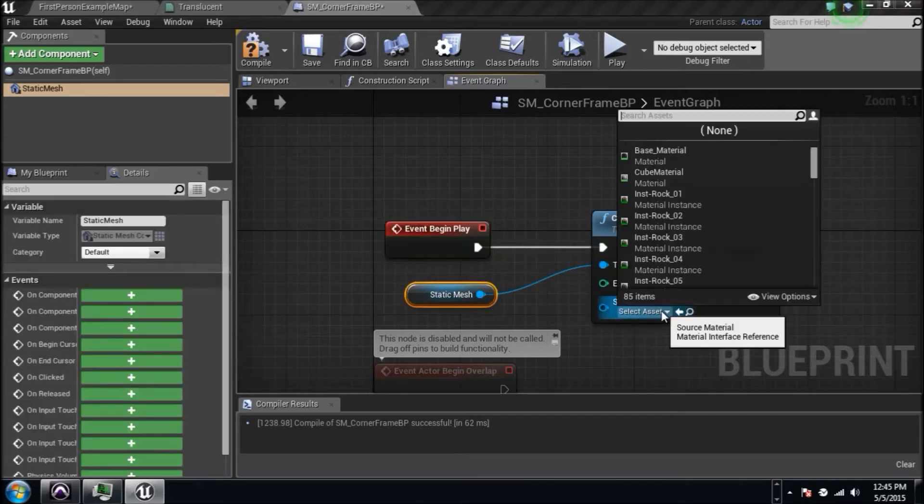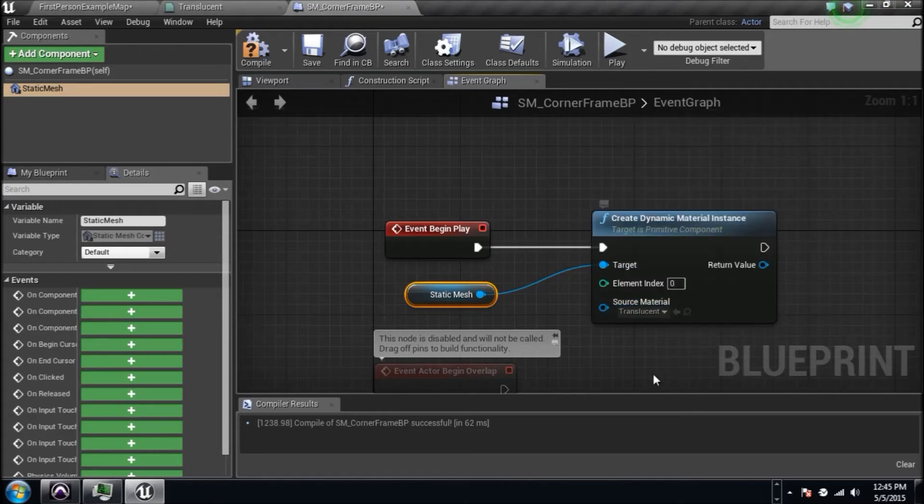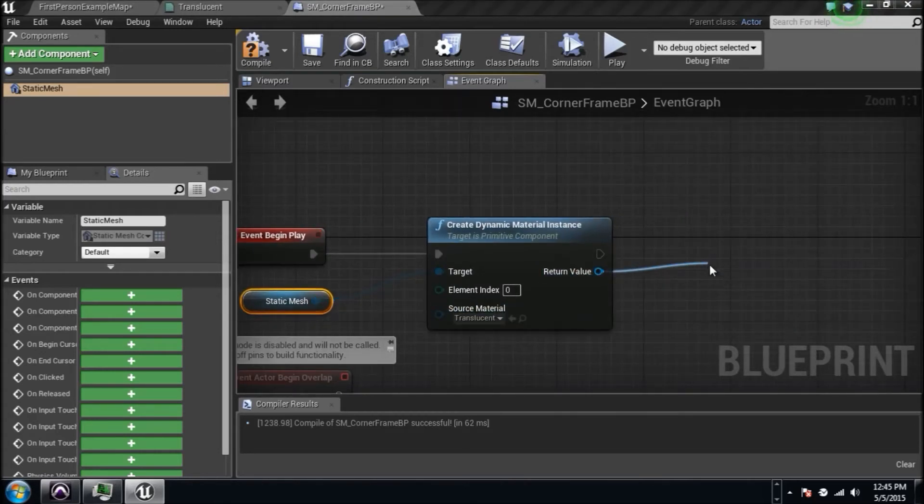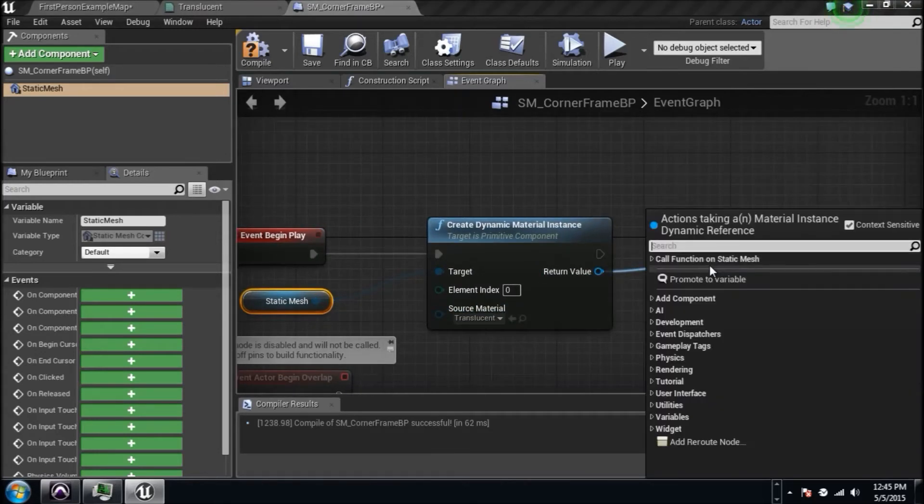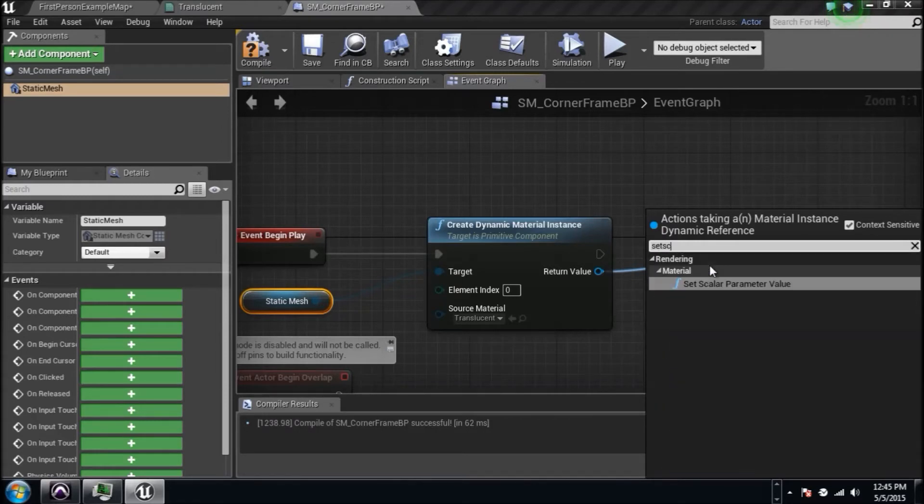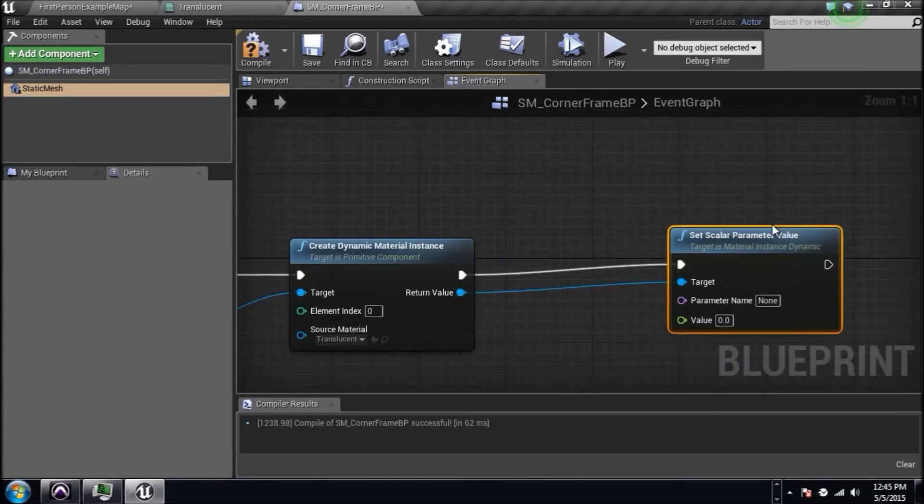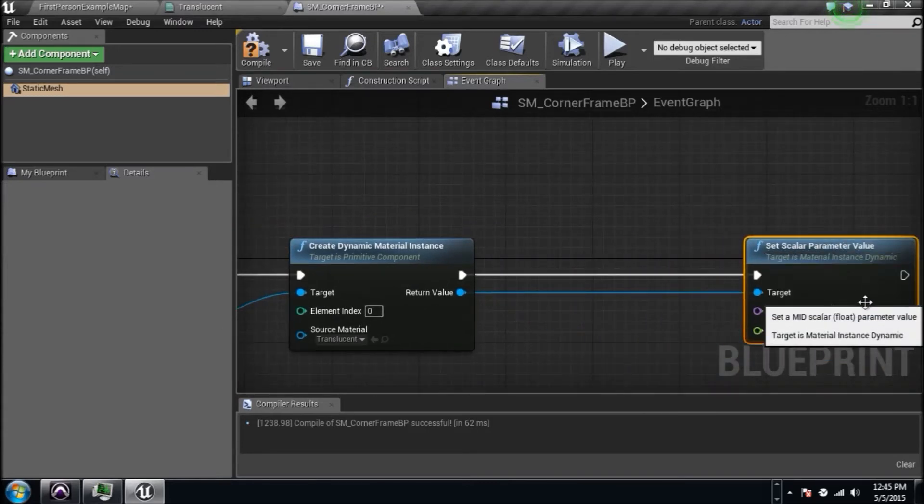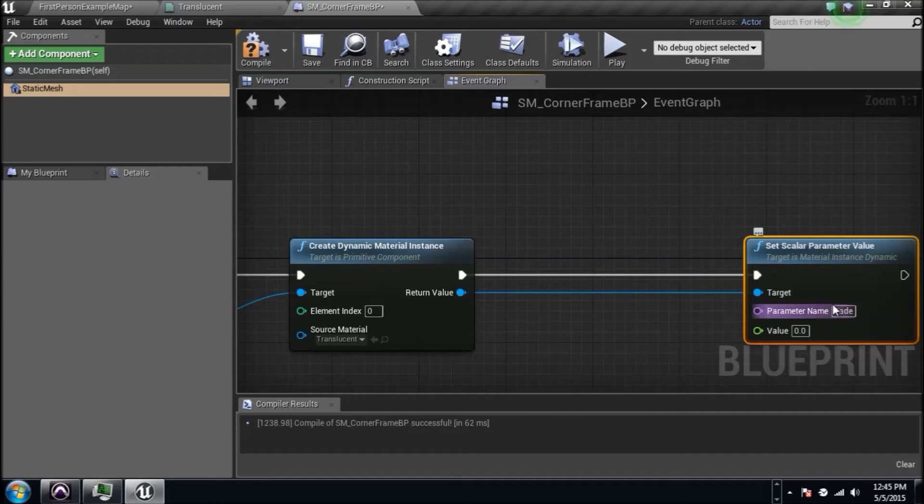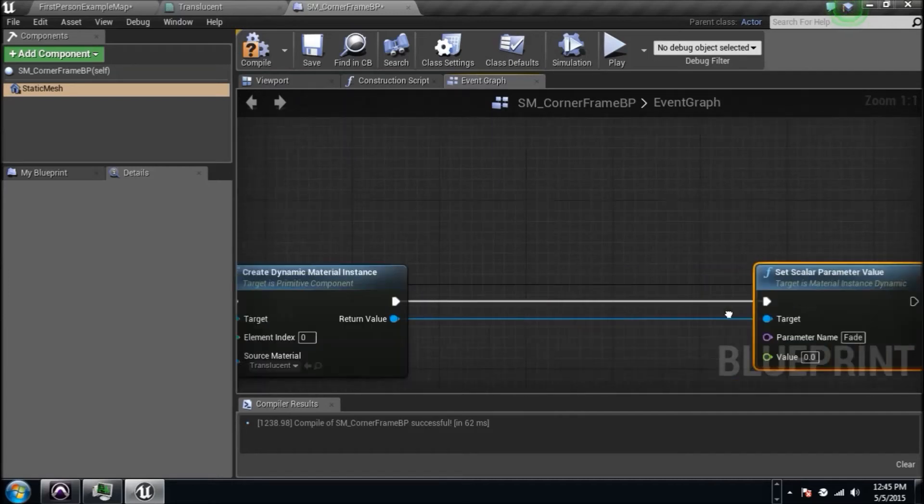It was called what? Translucent, there it is right there. Drag a wire, the blue one here, and type in, instead of set vector parameter value like we've done before, type in set scalar parameter value. Type in the word fade with a capital F.